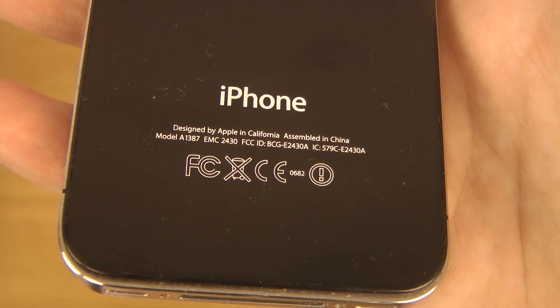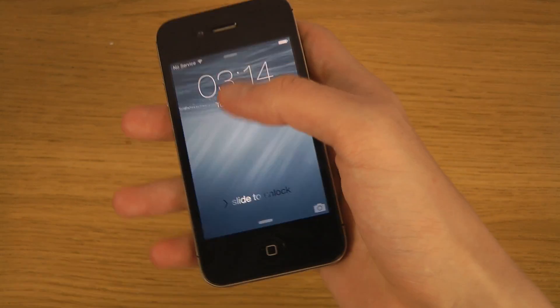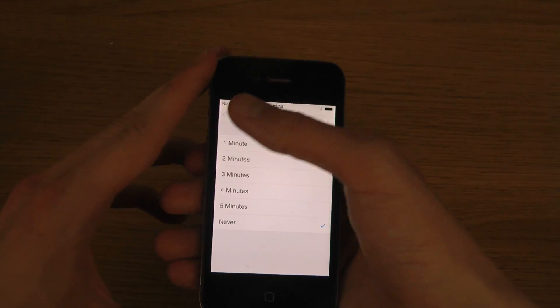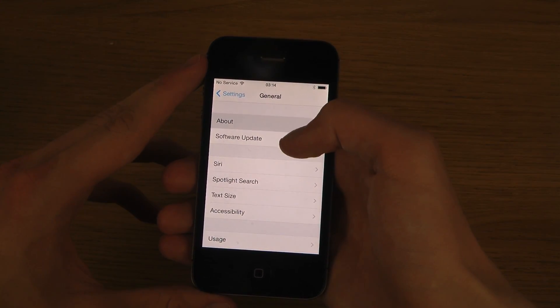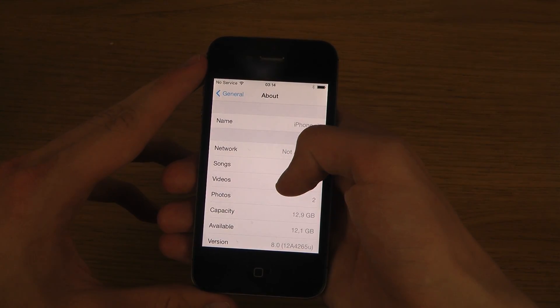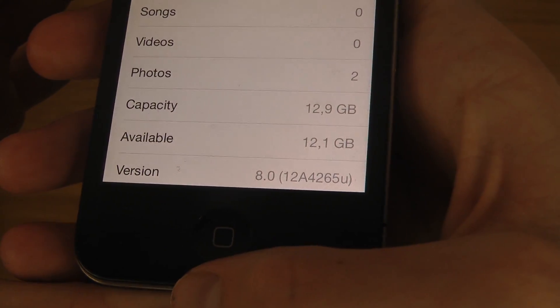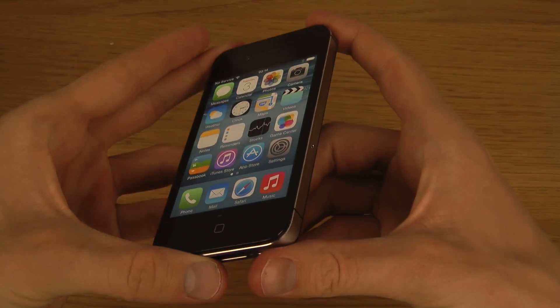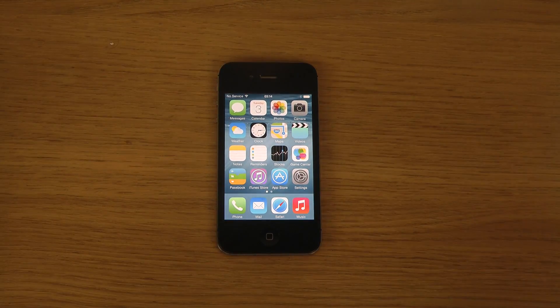You can see what kind of iPhone this is down here, and the model number. The version is 8.0 build 12A4265u. So yeah, just a quick look at iOS 8 on the iPhone 4s — seems pretty okay. Quick look done!